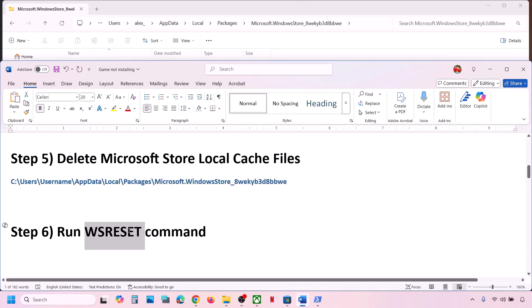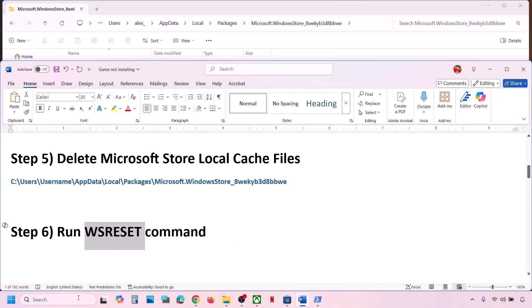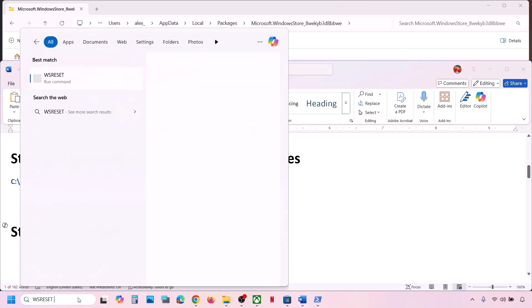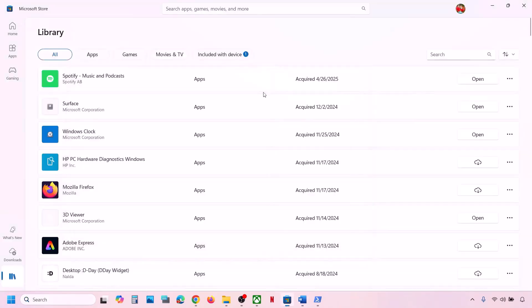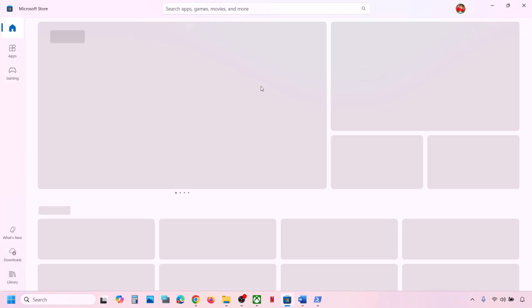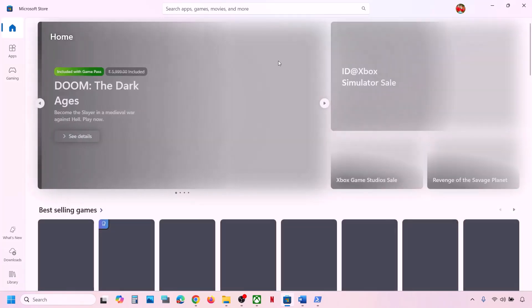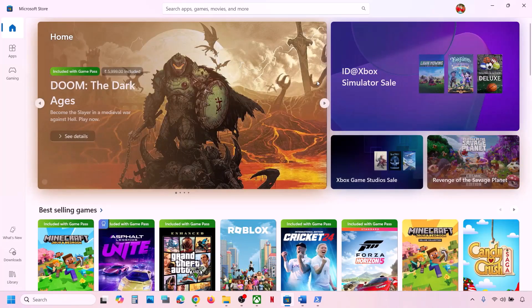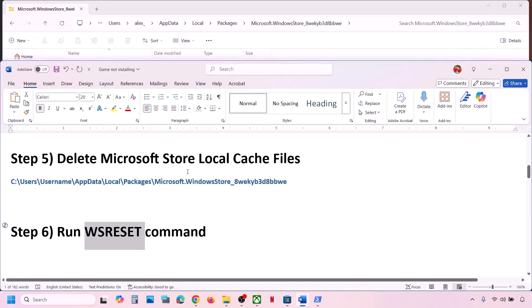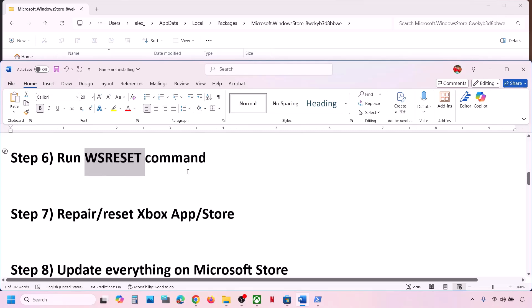If still not working, run the WSReset command. Type 'WSReset' in the Windows search box and click on WSReset. This will open Microsoft Store and reset the cache — then you can check.